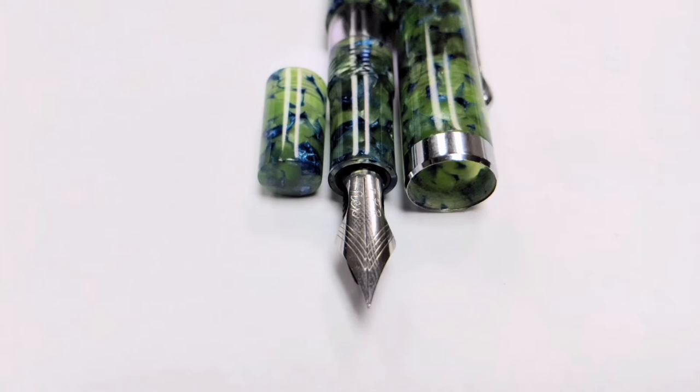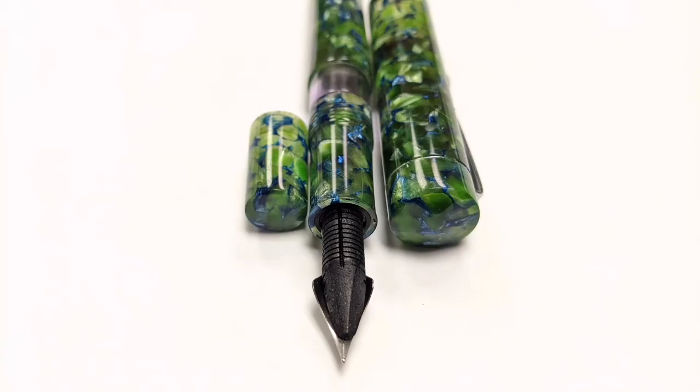So if you're interested, just make sure to check out Fountain Pen Revolution as they often have sales on all of their pens. So if you're paying full price, you're doing it wrong.